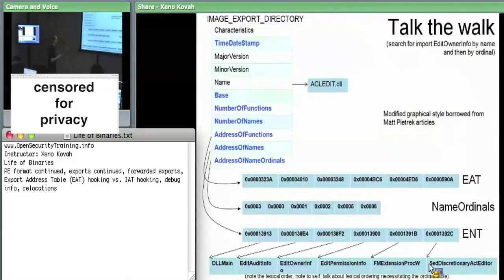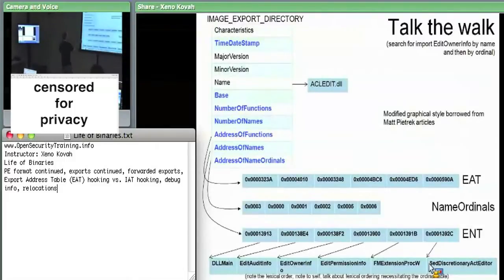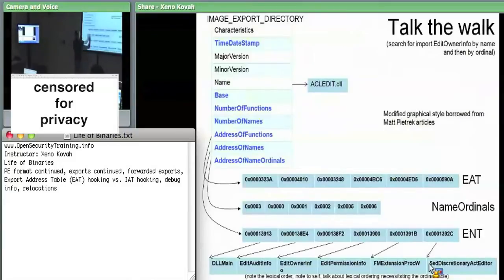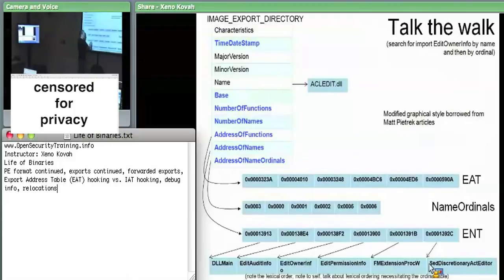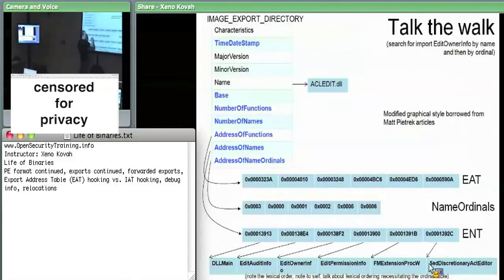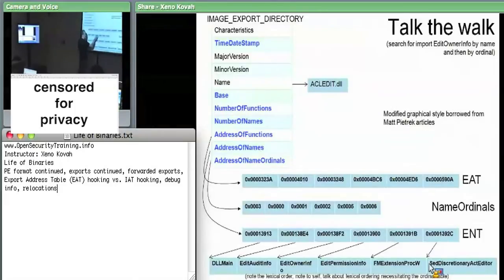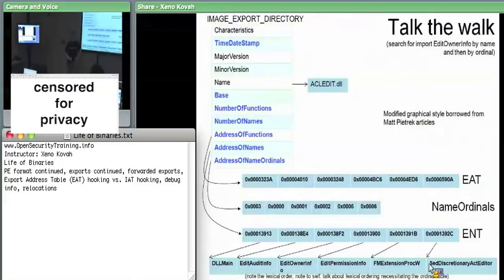This is our normal case for exports. We've got these three tables hanging off of the image export directory structure. There's only one of those image export directory structures. We've got a table which has RVAs for the actual starts of the functions, a table which has RVAs for the strings that have the names of the functions, and a mapping table between the two. That's the normal case of exports.